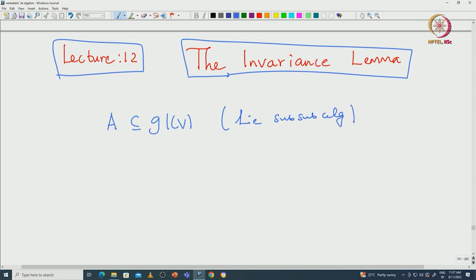The reason I want to restrict to this situation is that I want all the elements of capital A acting on this capital V. We will see later that the notion I am going to define now — called weights — can be defined even for any representation of any arbitrary Lie algebra.